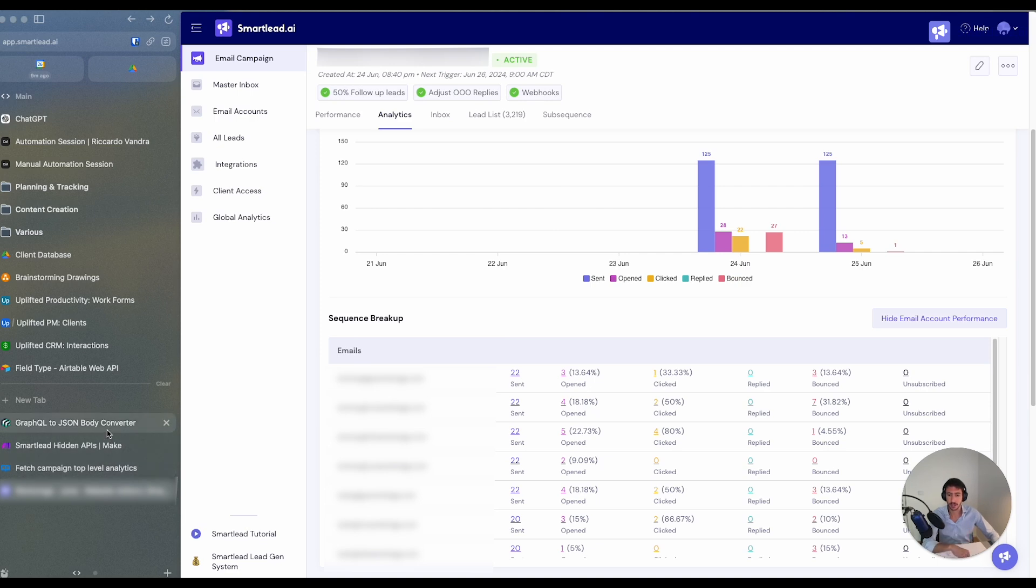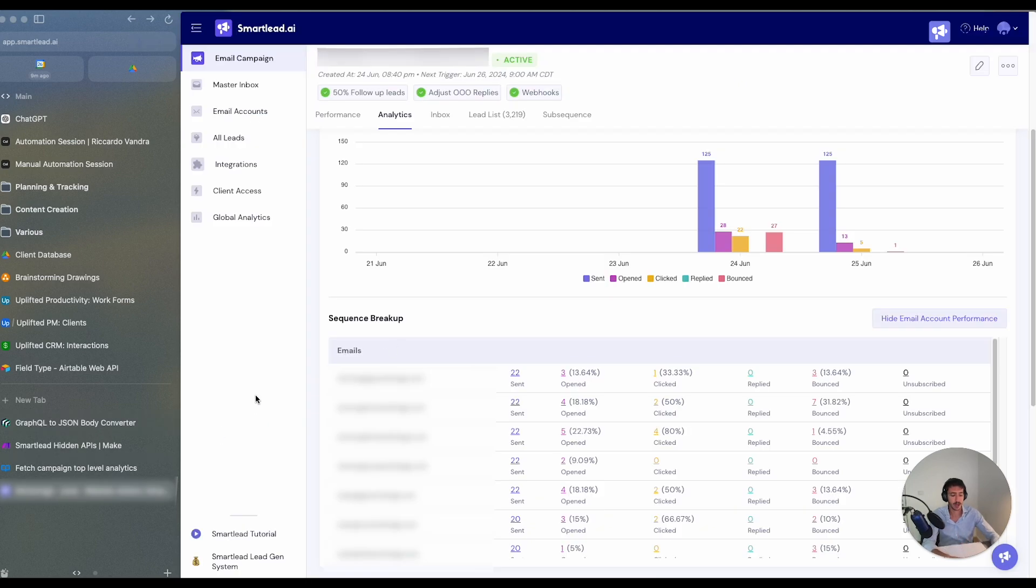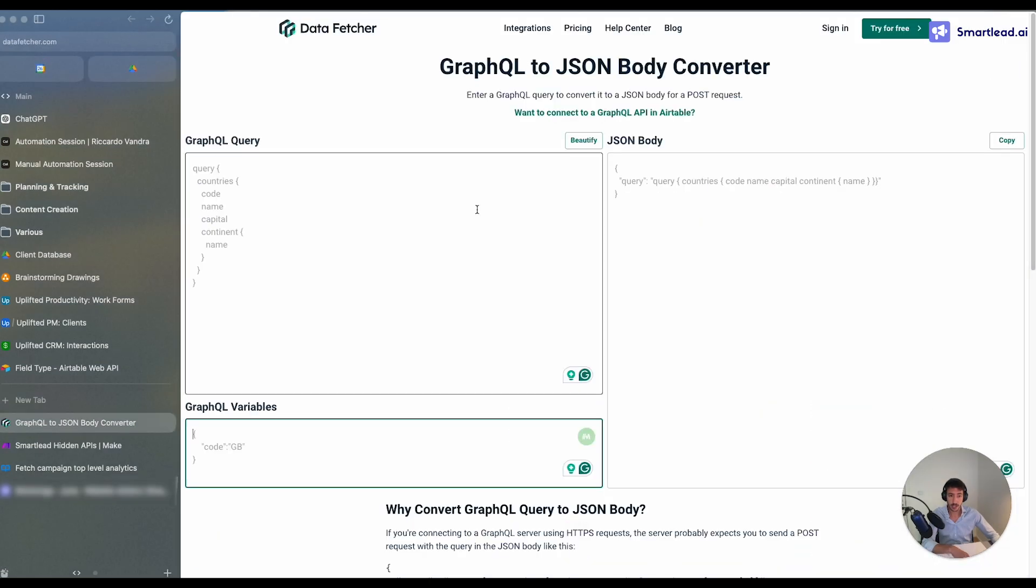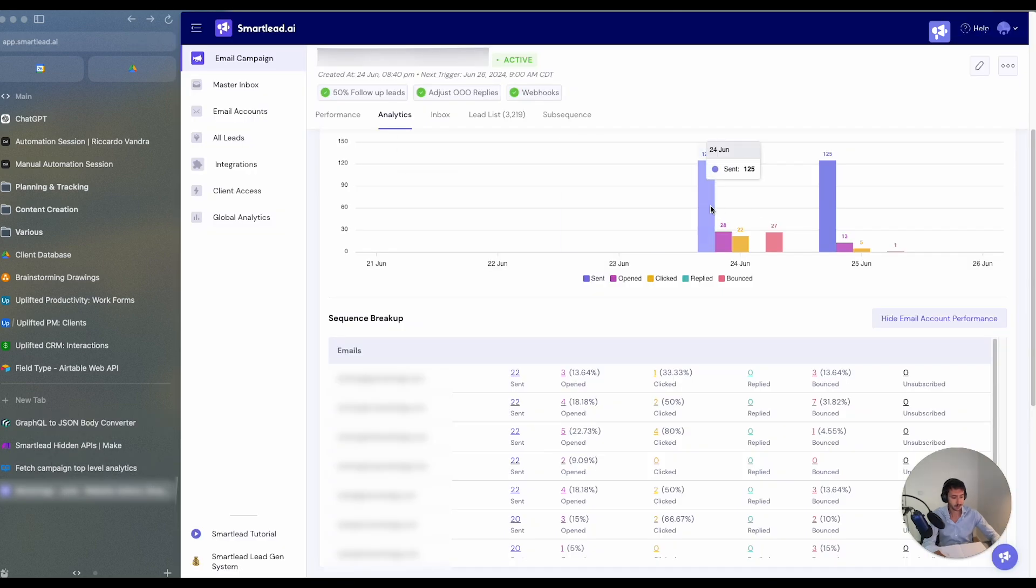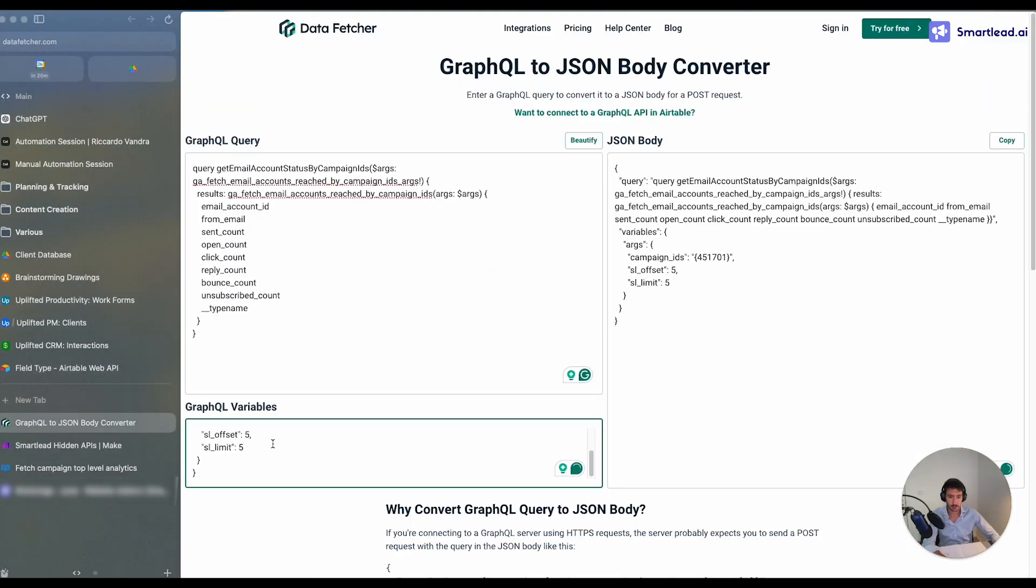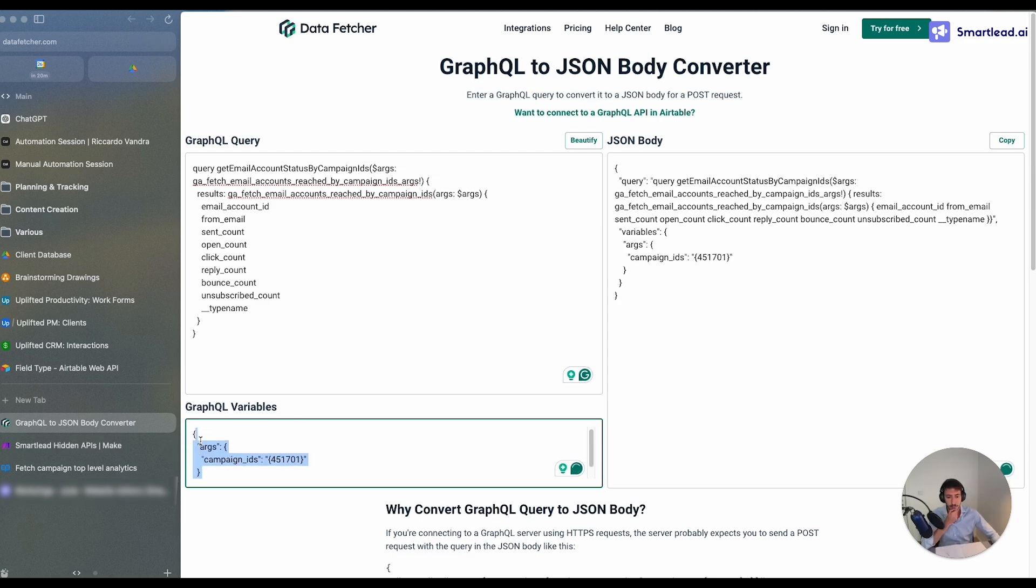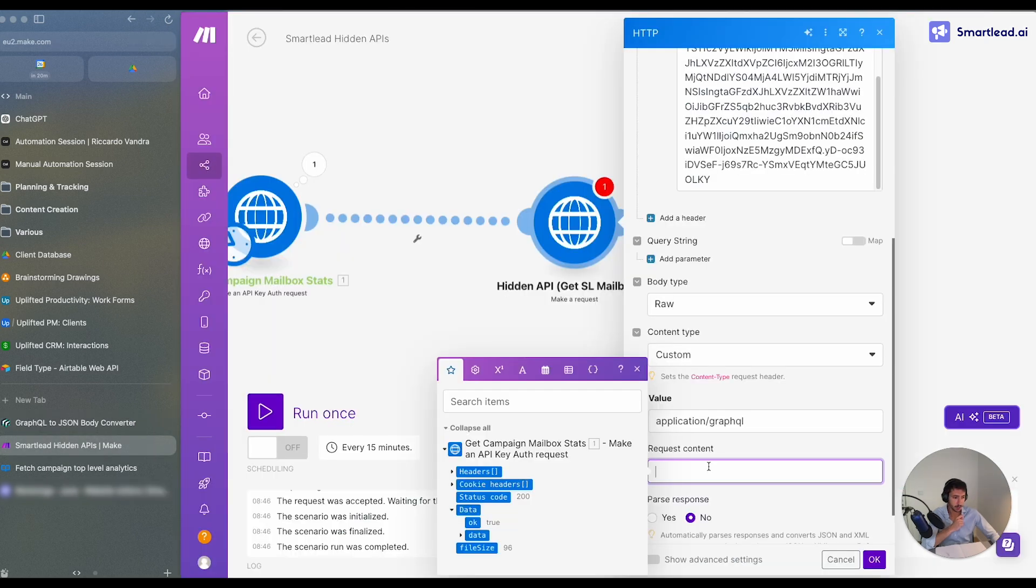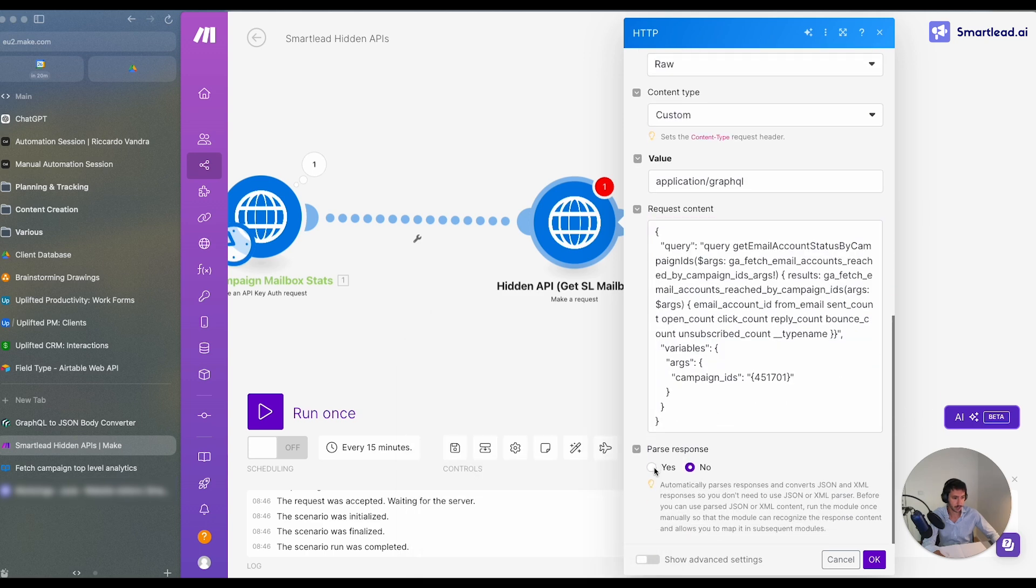So in this way we will have the version that can be used within Make.com. So what we do over here is we copy the query that we copy. Then we will copy also the variables which are present over here. Here there are two variables called offset and limit. Those are to limit the amount of mailboxes which we get. And so we are removing that. This will give us the JSON body. What we can do right now is we can copy that and we can paste this JSON body over here and parse the response equal to yes.